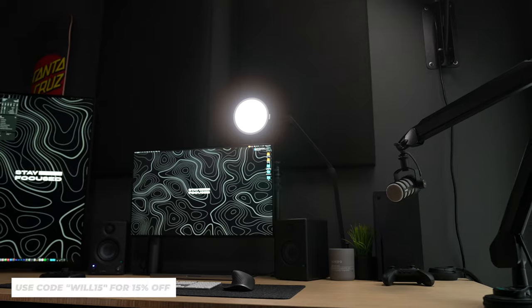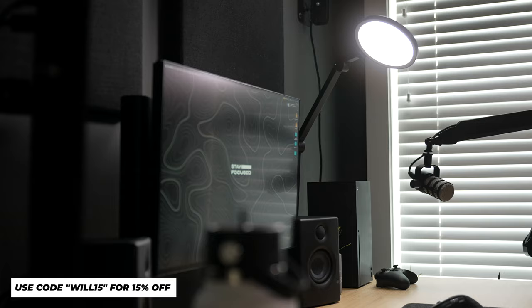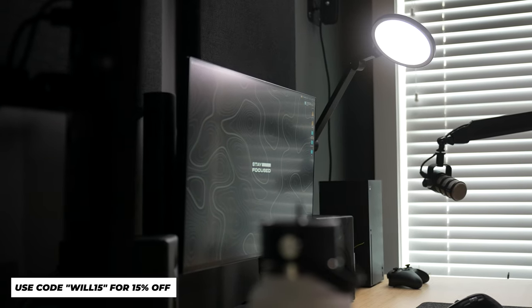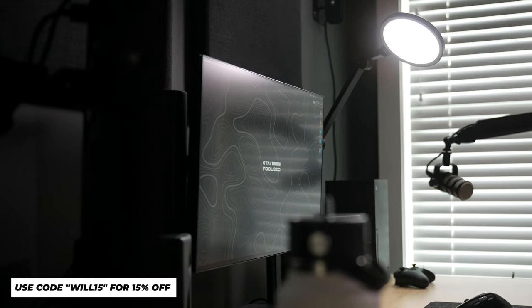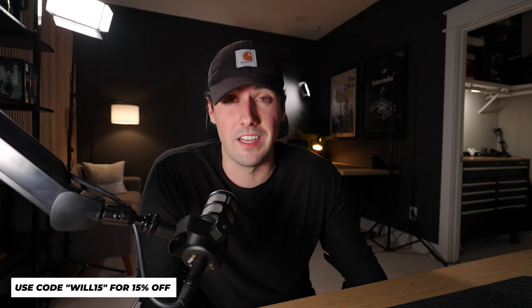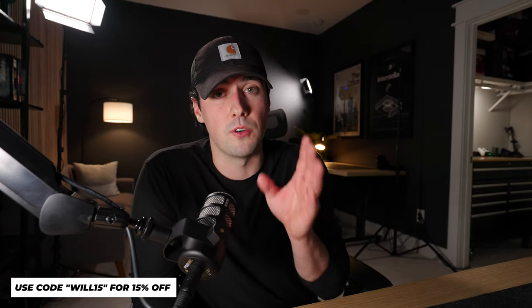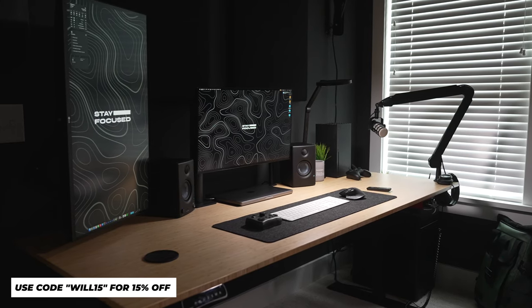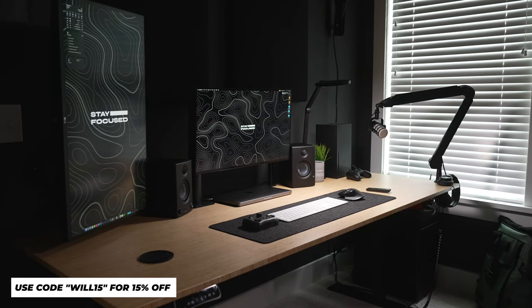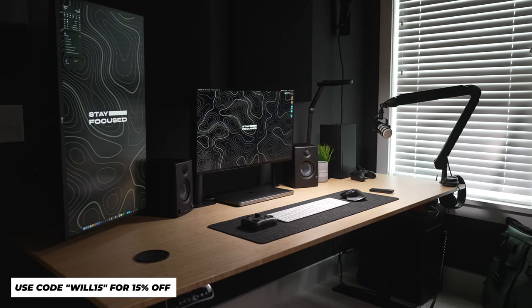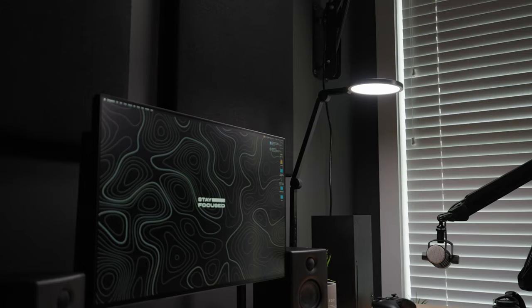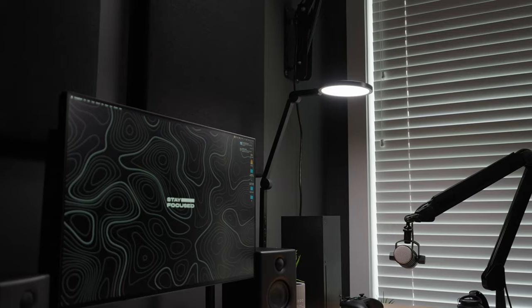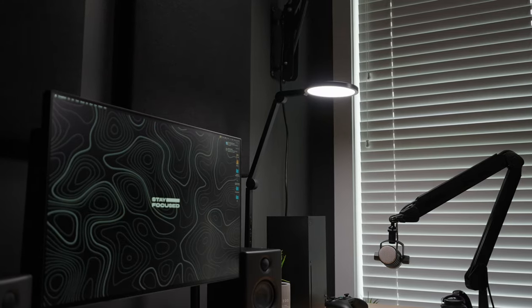Other than that, if you are interested in purchasing the light, you can use code WILL15 for 15% off, but there's probably a hundred different lights like this out on the market. So I encourage you to do your research, but if you like this one and you want to save some money, make sure to use that code WILL15 at checkout. Thank you guys so much for watching. If you did enjoy the video, please make sure to like and subscribe. If you didn't, that's okay. Thanks for watching anyway, and I'll see you guys on the next one.